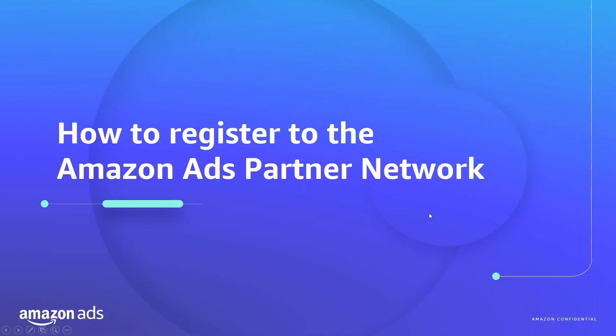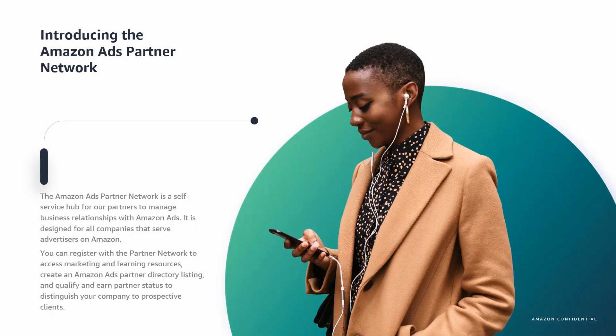Hey everyone, in this video I'll be walking you through the steps on how to register for the Amazon Ads Partner Network. For background, the Amazon Ads Partner Network is a self-service hub for our partners to manage business relationships